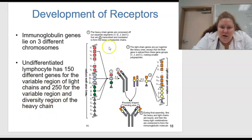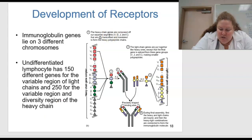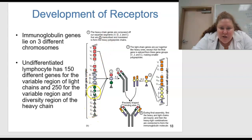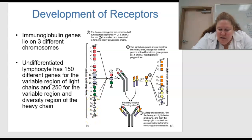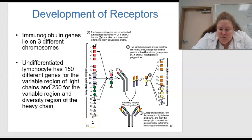The heavy chain genes are composed of four separate segments: V (orange), D (blue), J (green), and C (gray). They are transcribed and translated — made into RNA and then into proteins — to form the heavy polypeptide chains.